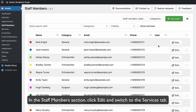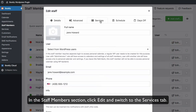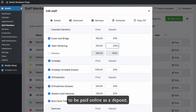In the Staff Members section, click Edit and switch to the Services tab. You'll see a new Deposit column where you can specify a percentage or a fixed amount to be paid online as a deposit.